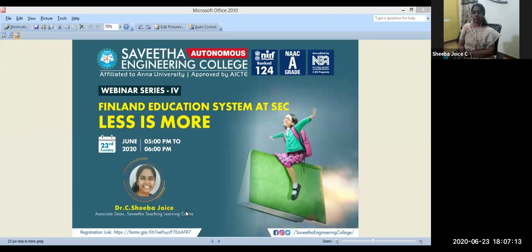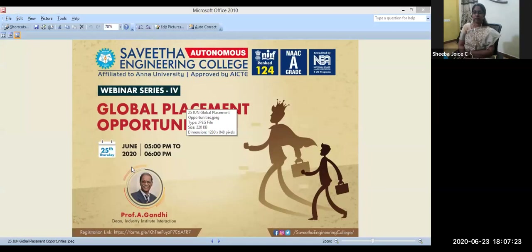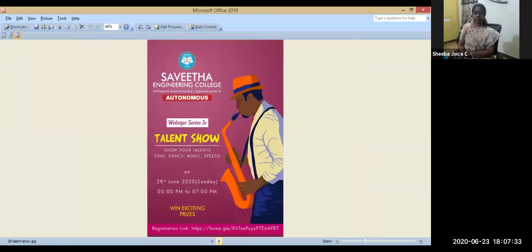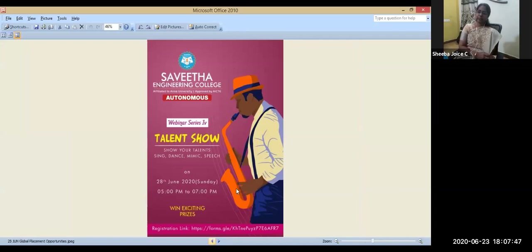Your feedback link is available. Upcoming webinars include a session with Dr. Gandhi, Dean of Industry-Institute Interaction, on global placement opportunities on 25th June Thursday, and the favorite talent show on 28th June Sunday from 5 to 7. Welcome to all these sessions. Thank you for your presence.